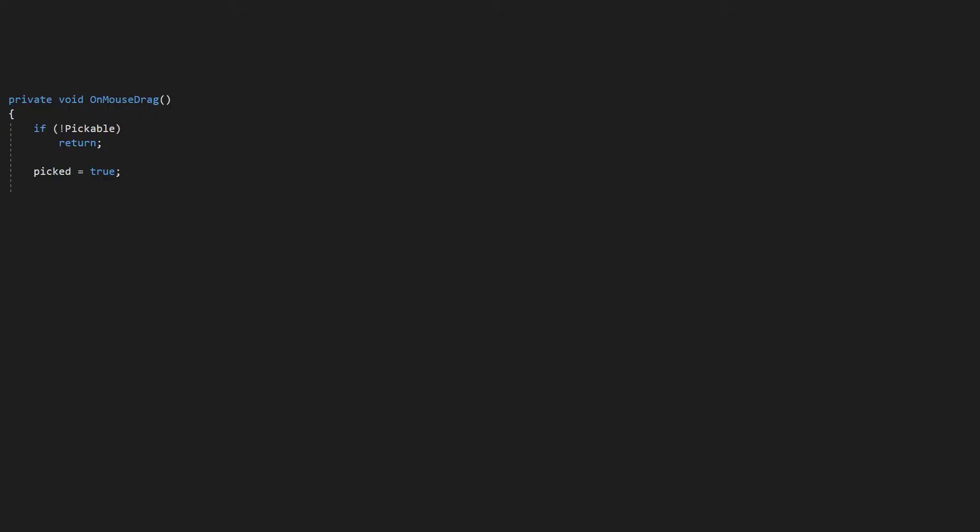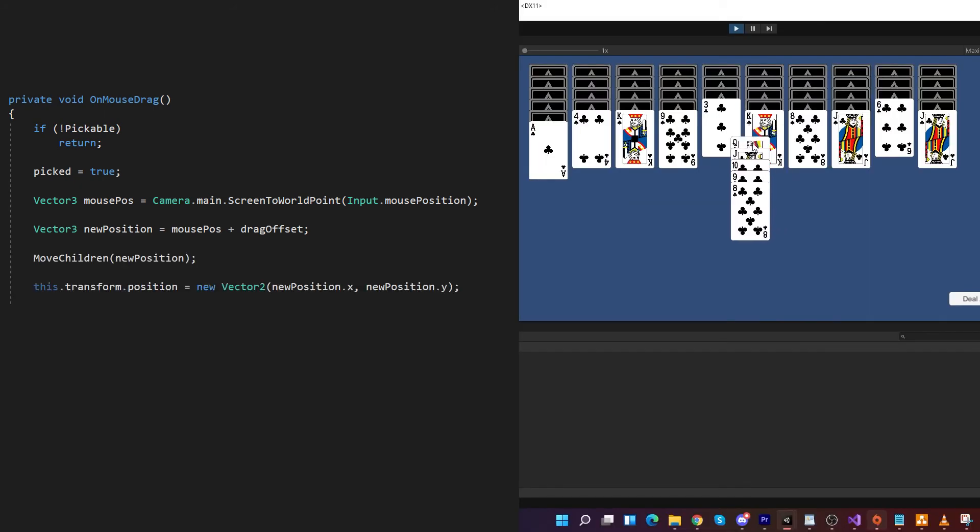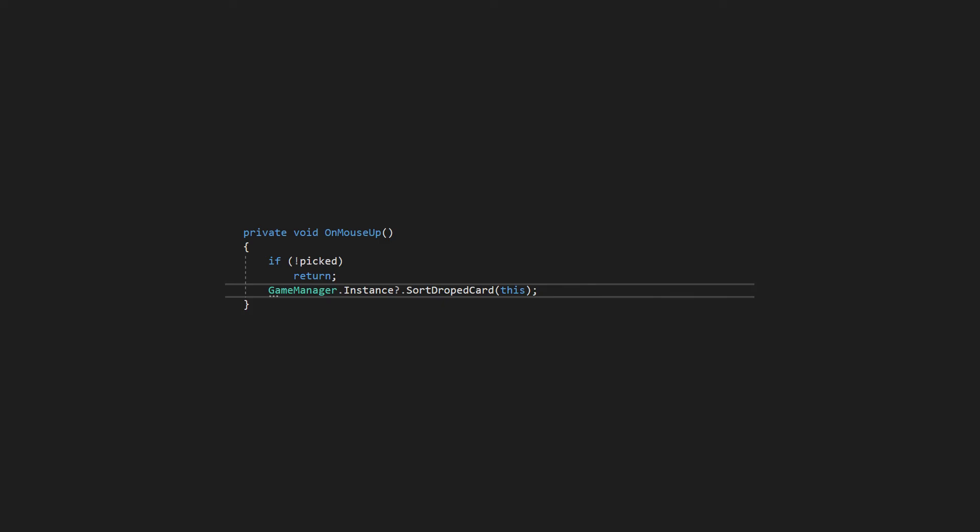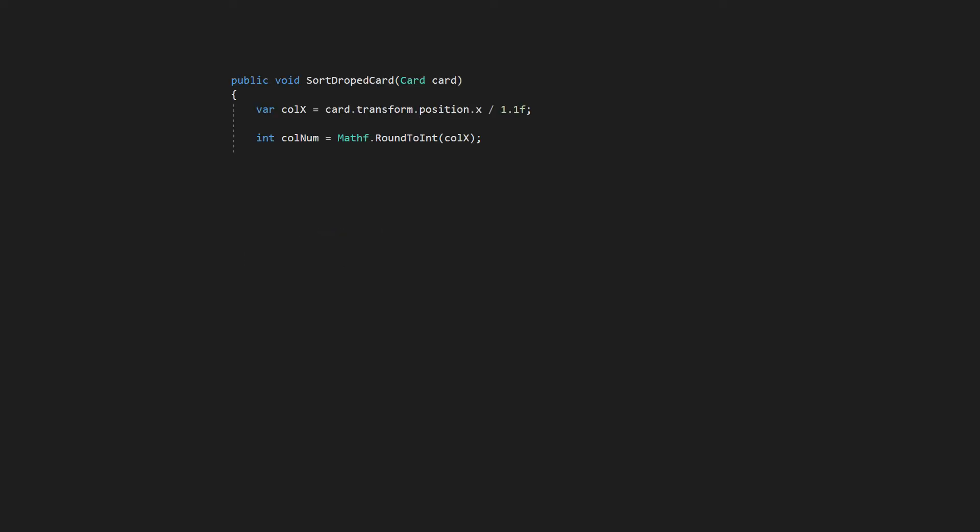So workflow is like this. When you click on card and drag, card asks itself if it can be picked, if yes it will follow mouse around, and like a good mother, it will take all her children. When the mouse is released it will call game manager. Hey, what should I do?